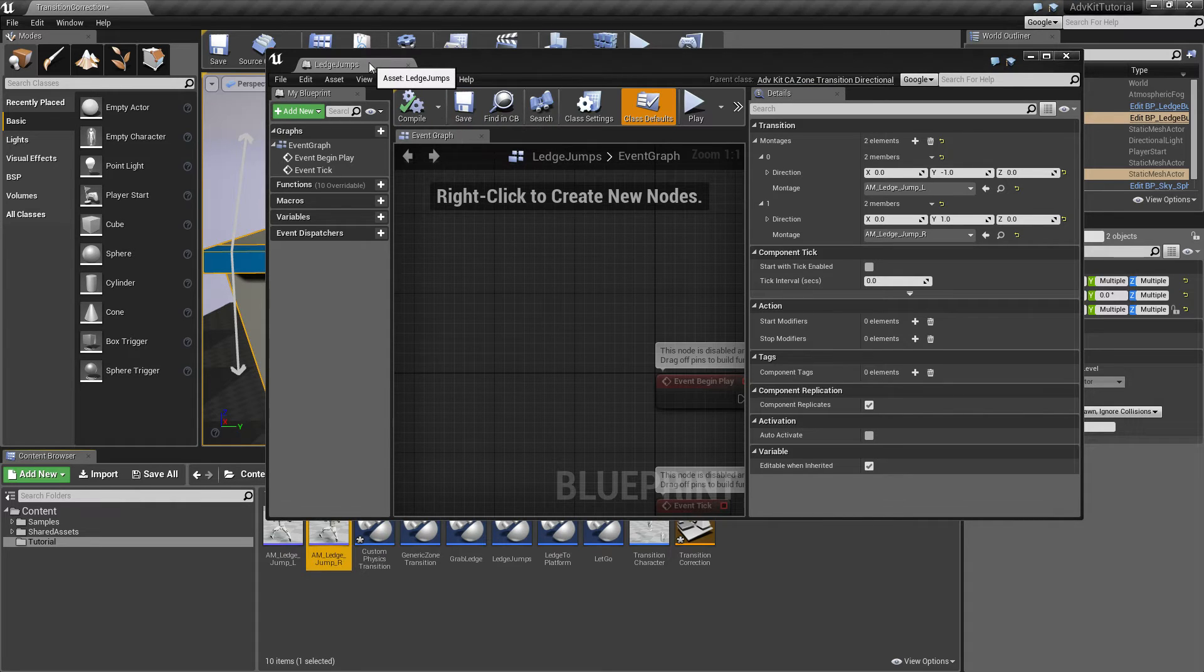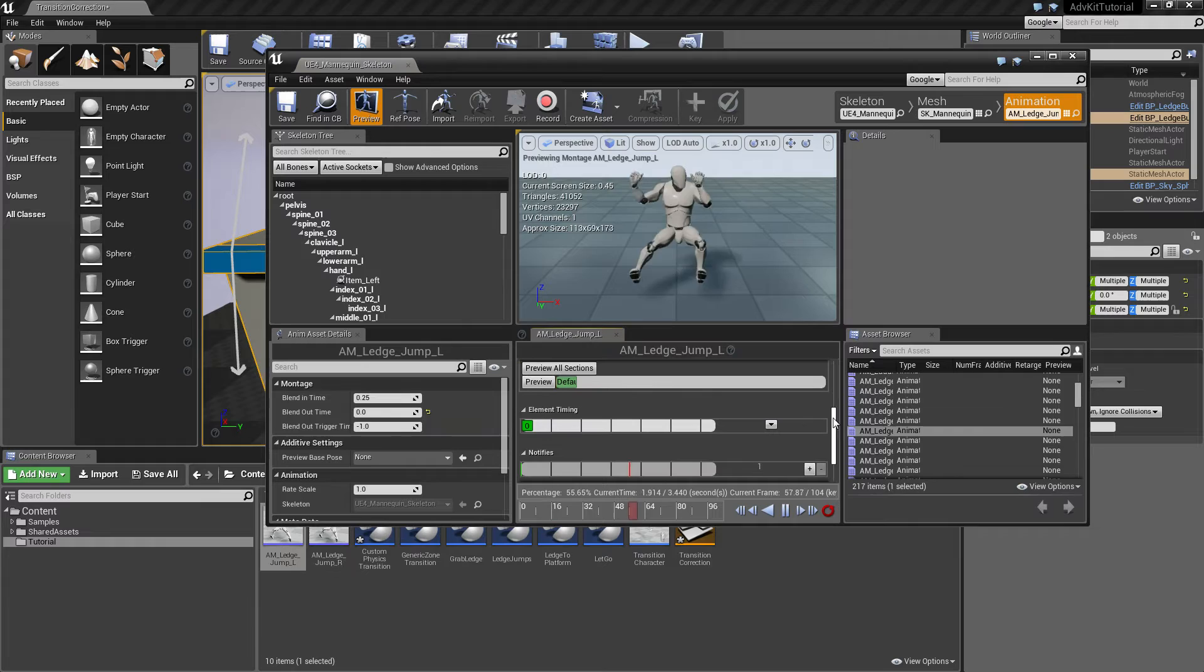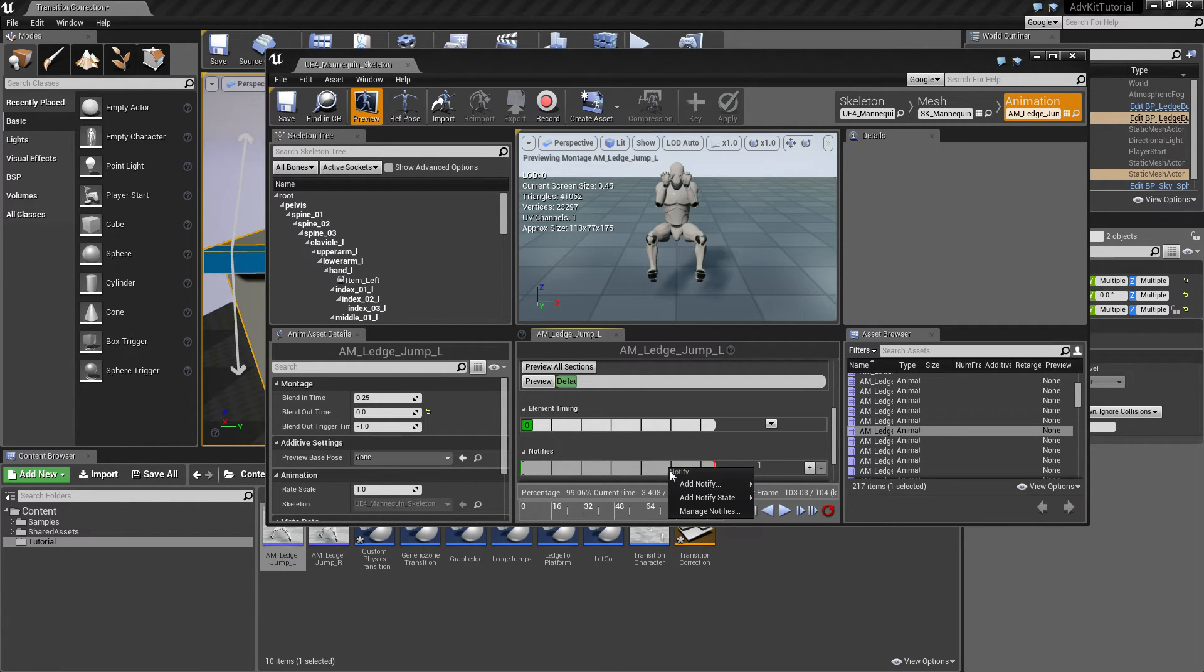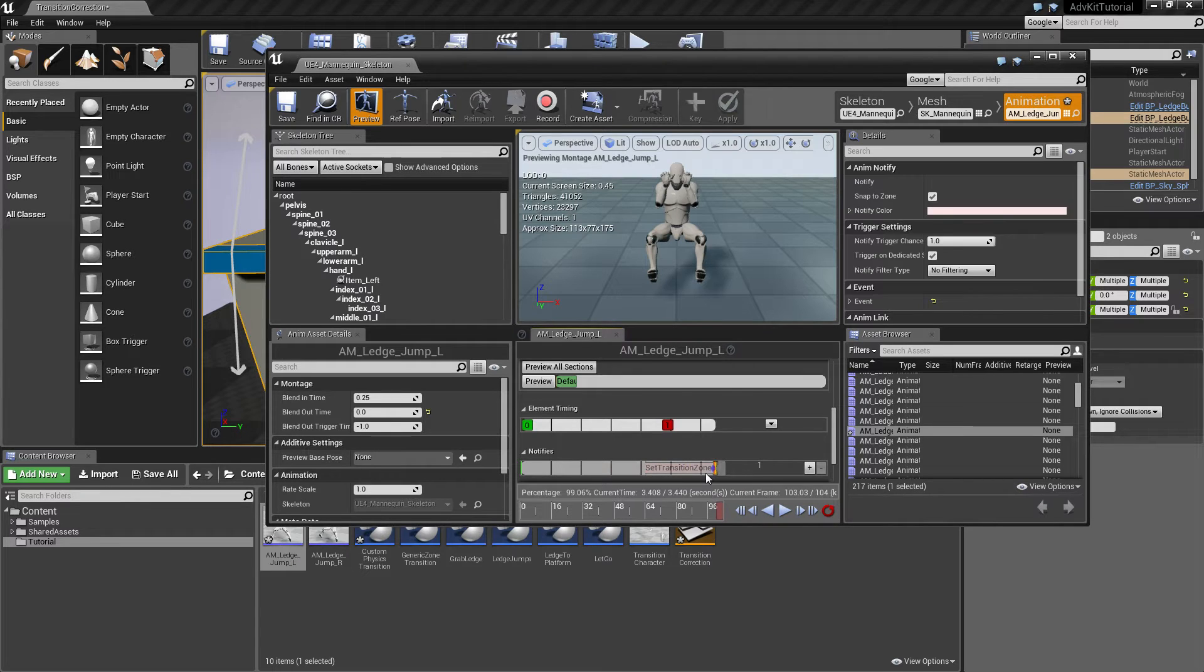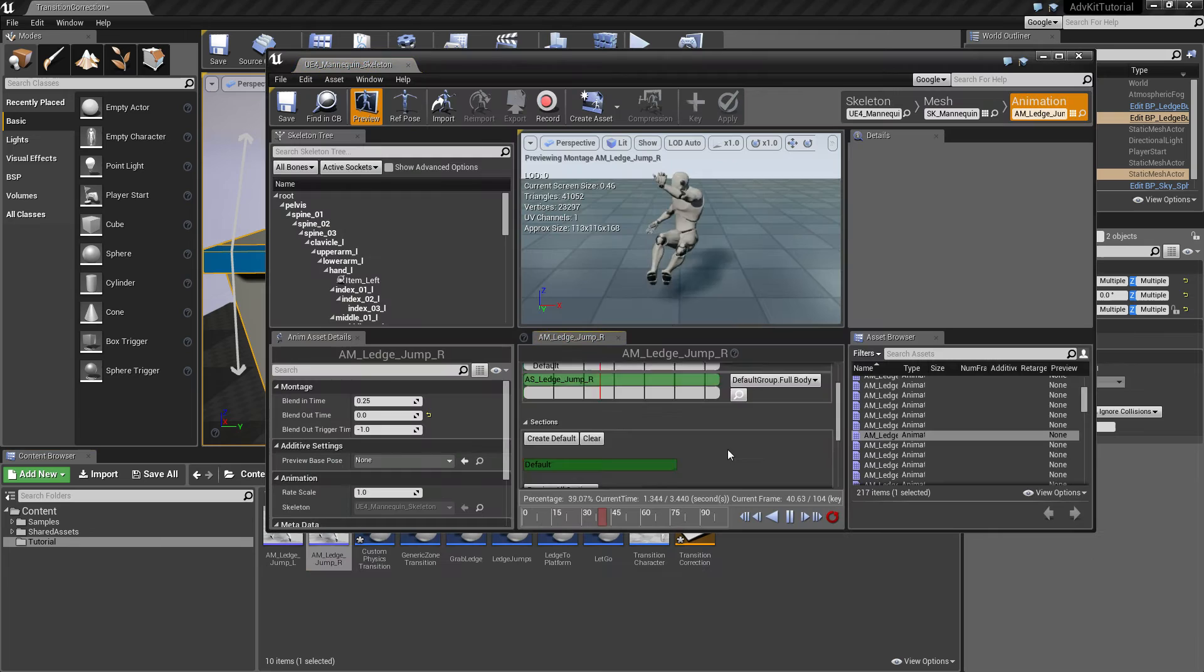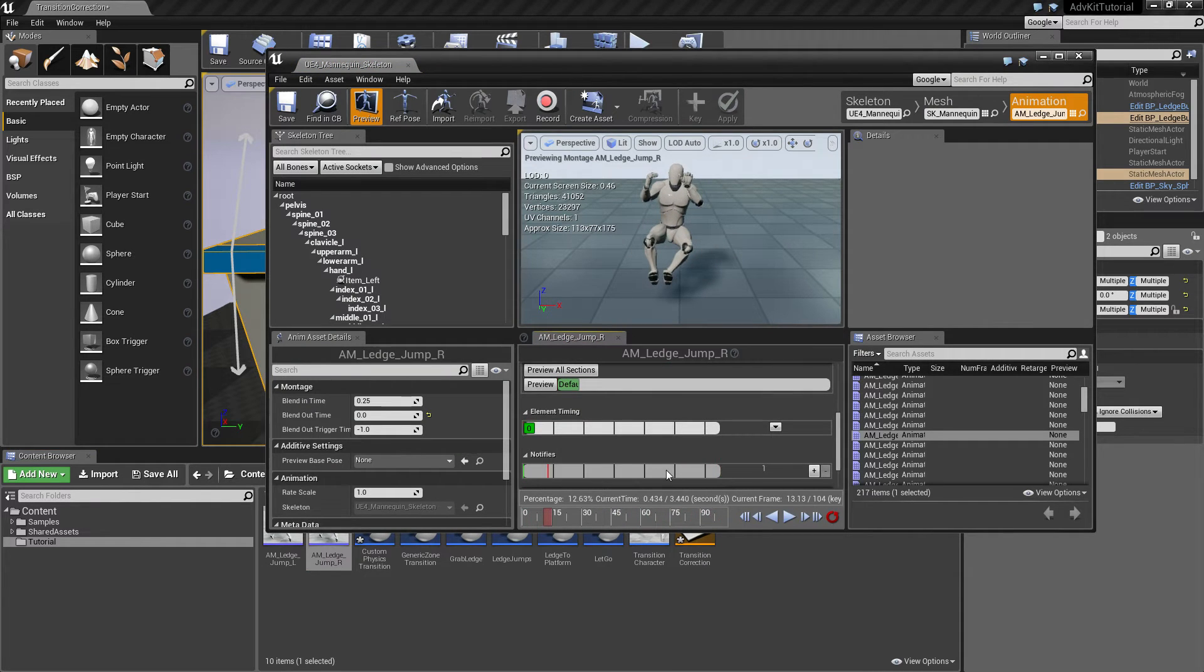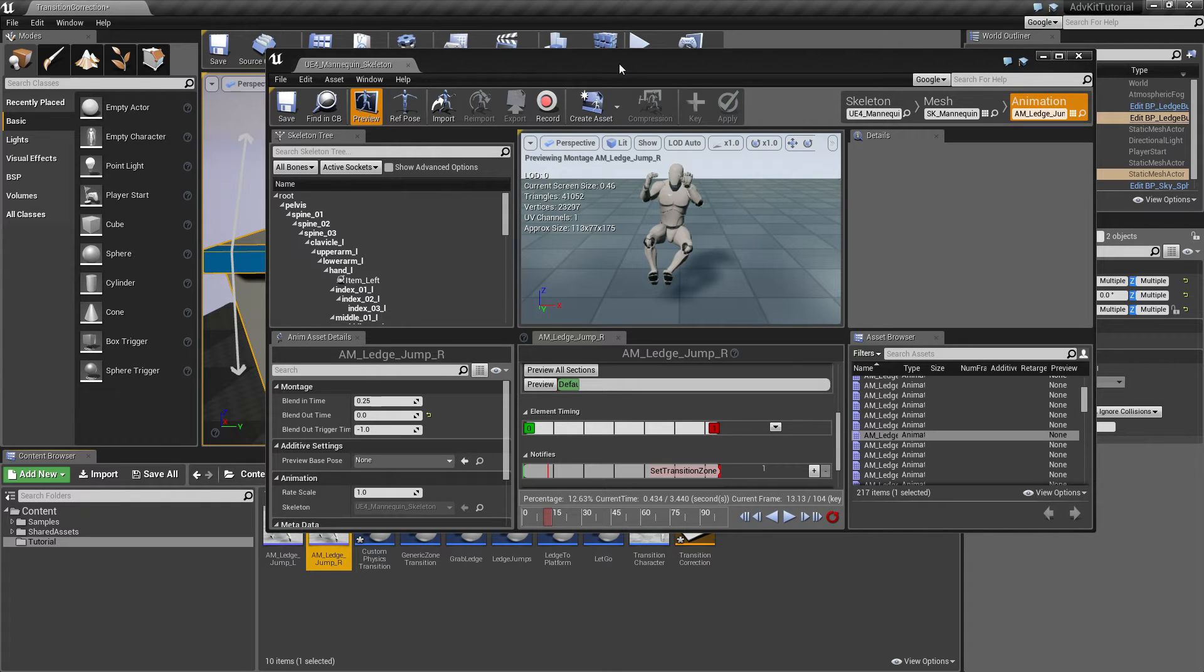Before we can use the transition, we also have to make sure that the zone is actually applied after the character has moved from zone to zone. So we'll add a notify, set zone, place it to the very end. And we do the same thing for the right jump. This makes sure that the character actually is attached to the new zone it is moving to.